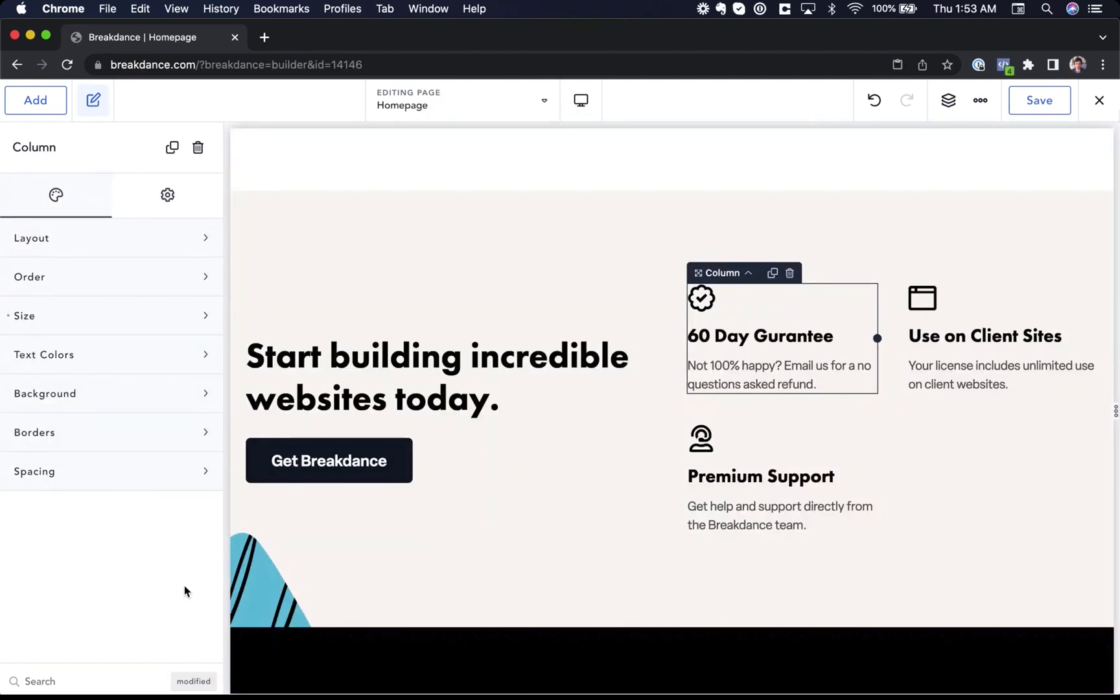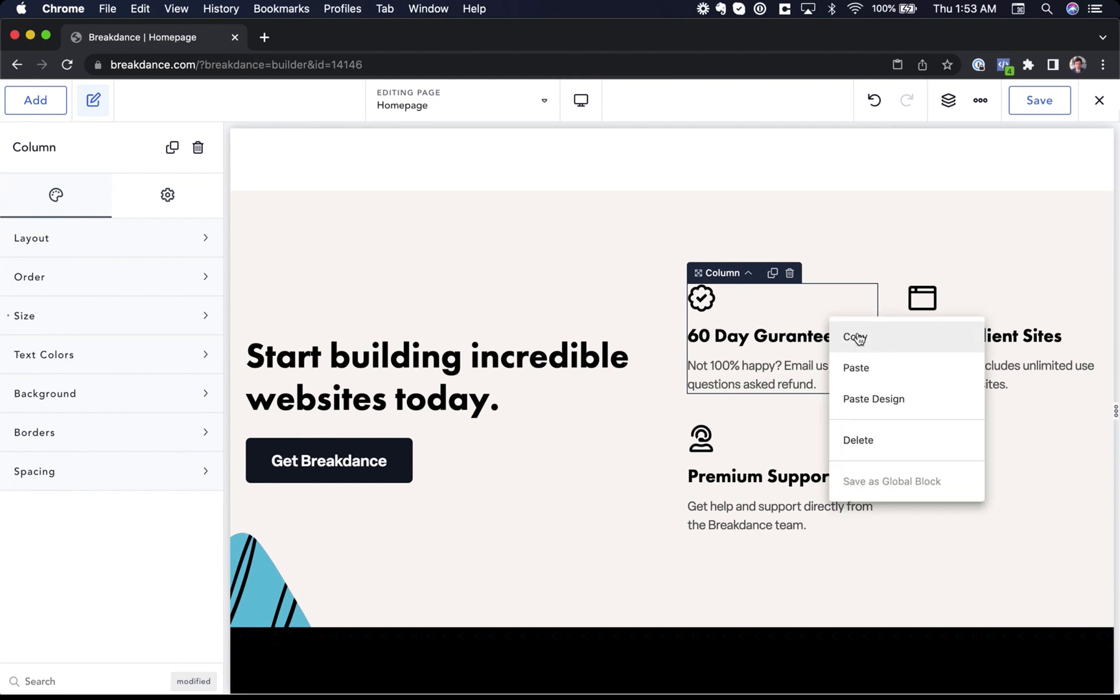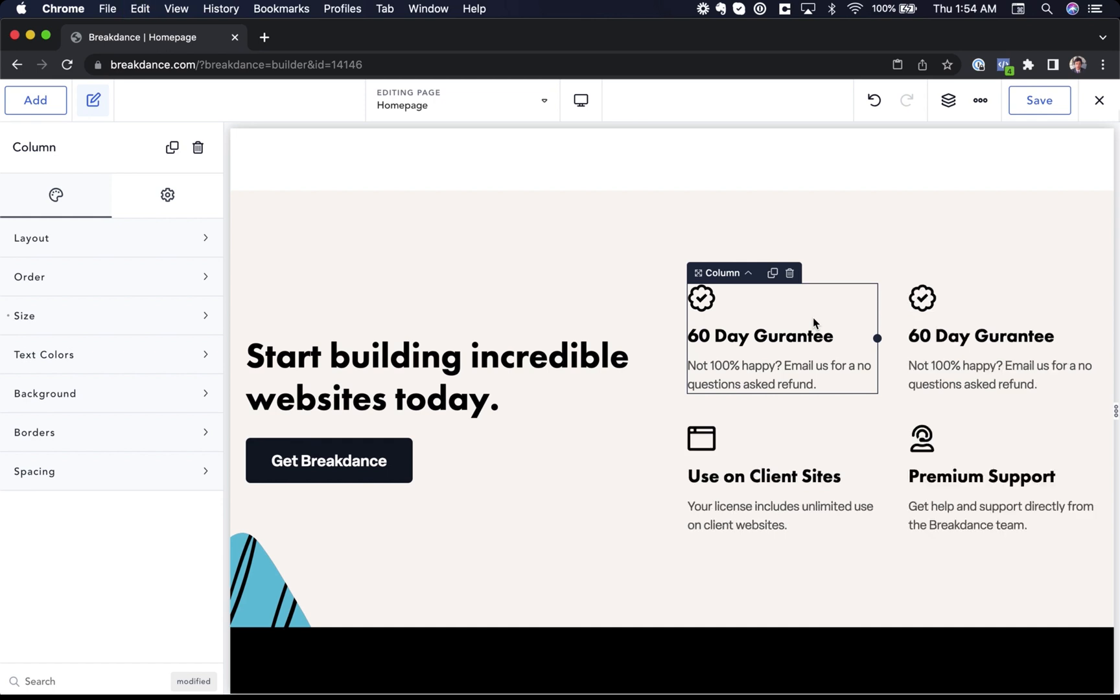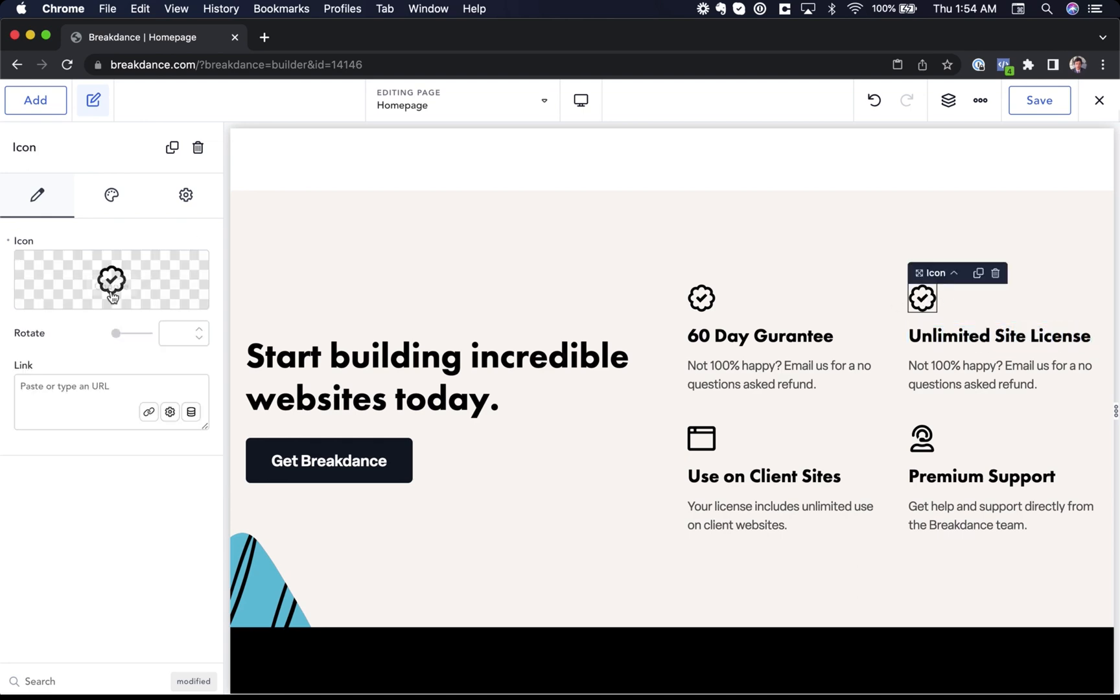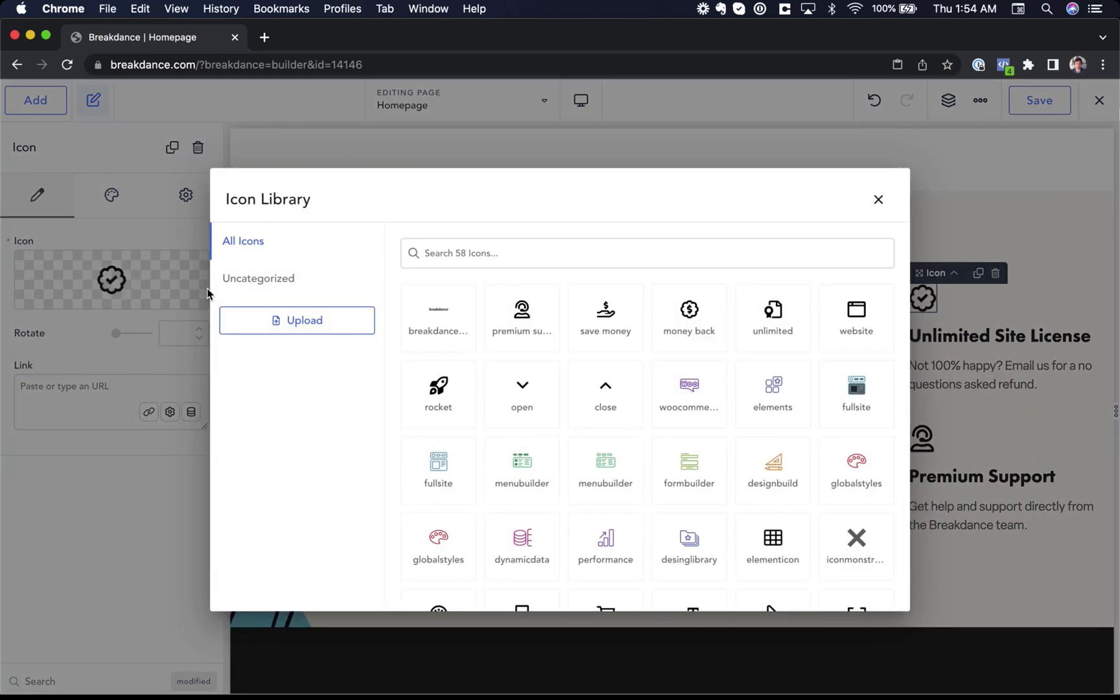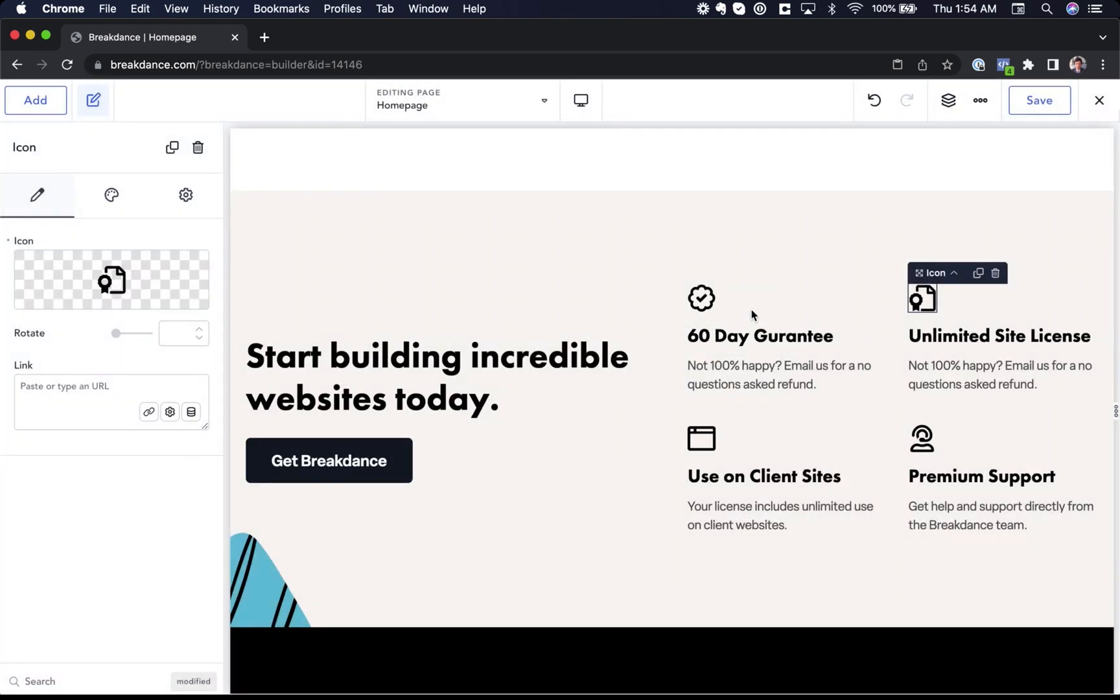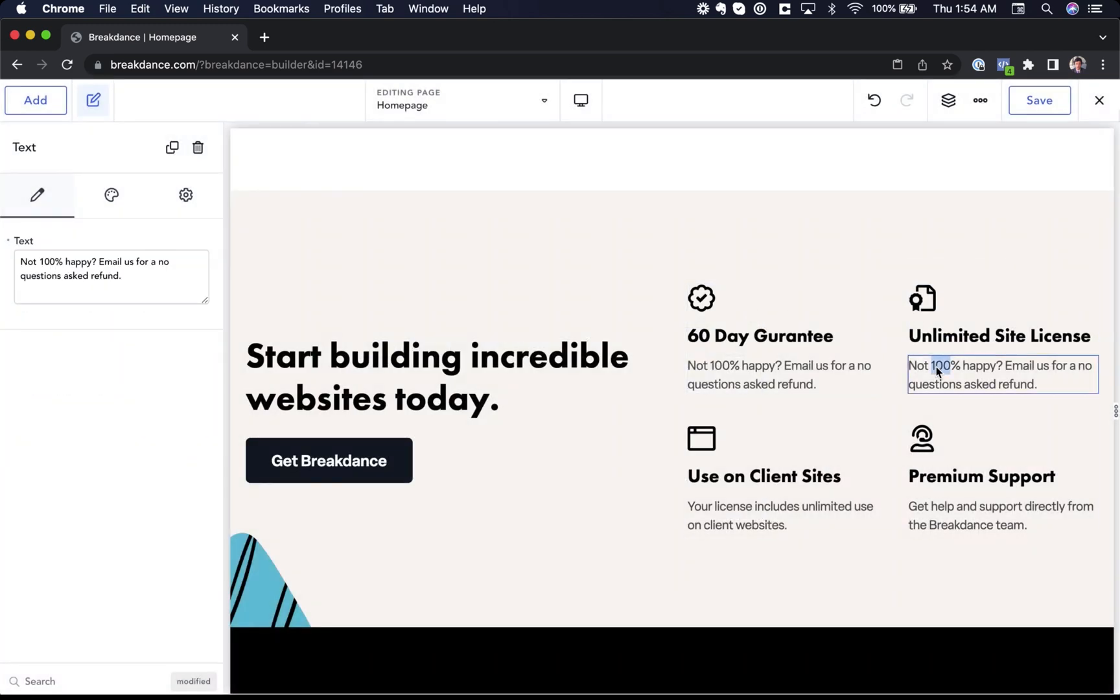To copy and paste elements on your page, you can right click and copy or you can just hit command C on your keyboard. Let's copy and let's paste with command V. We've now pasted. Let's fill in our new content, unlimited site license, and let's choose a different icon for this one in the icon chooser. Beautiful. Let's fill out that text.